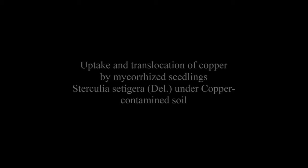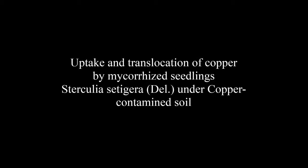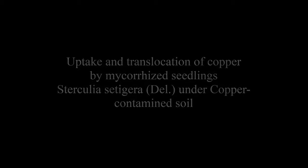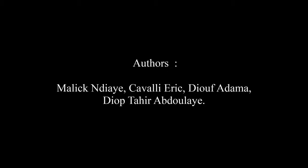The article entitled Uptake and Translocation of Copper by Mycorrhized Seedlings Sterculia Setigera Under Copper Contaminated Soil was published by Malick Ndiaye, Cavalli Eric, Diouf Adama, and Diop Tahir Abdoulaye in the Journal of Research in Agriculture, Volume 1, Issue 1, at pages 202 to 208.